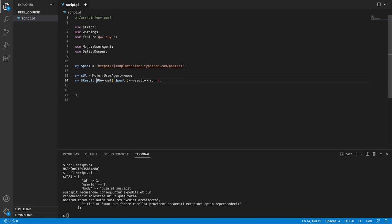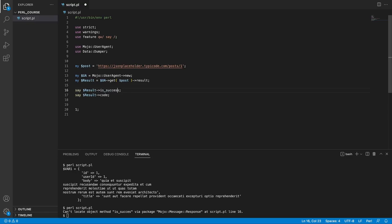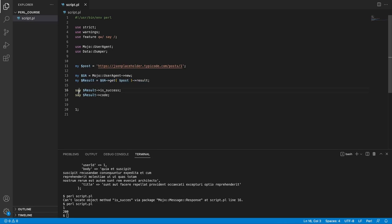You can use other potentially quite useful methods on the result itself, instead of just getting the body directly. For example, I could save the result into result equals ua get post result. And without calling json, let's just say some stuff such as result is success. And also let's copy this line and call this method code, which is going to give us the status code. And let's save that. Rerun the request. If only I could spell success. We're missing one s. Save that. Rerun the request. And here we go. We can see that this request was successful, because we got a truthy value back. And here we can see the http code for the successful response, which is 200.